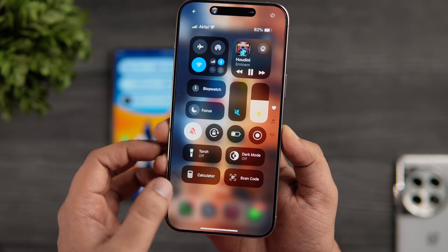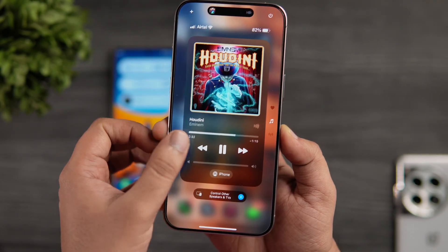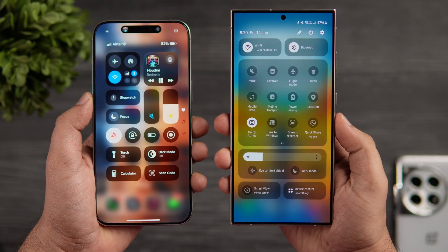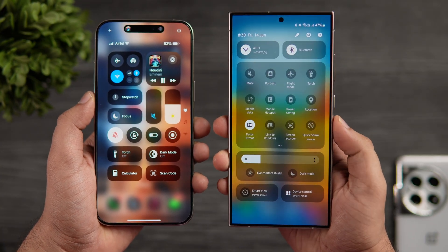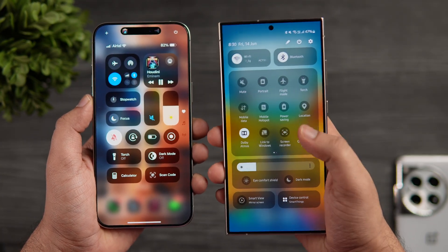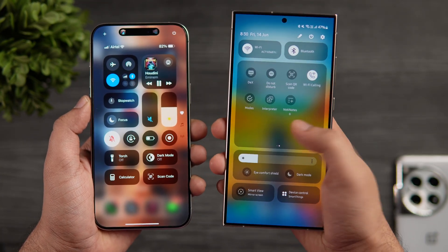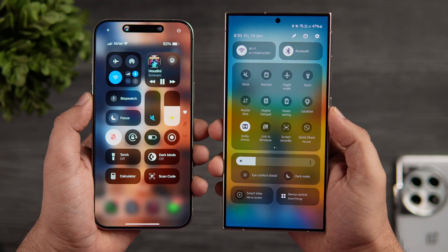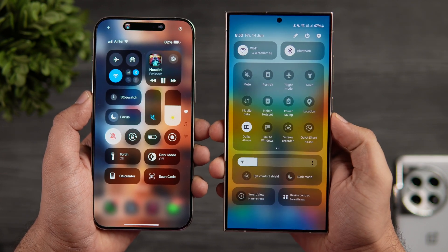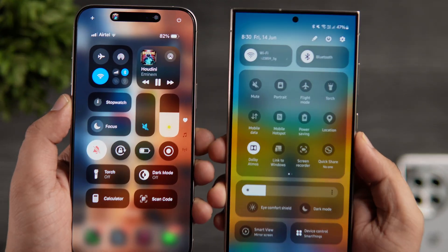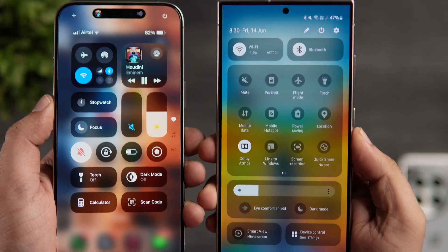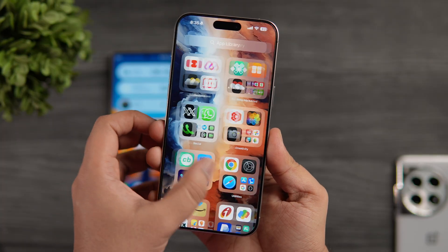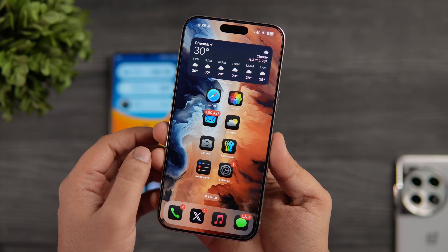There's also one more minor change — they've added a power button at the top right corner, just like Android, and if you look at the placement it seems like they copied it directly from One UI. Next, iOS 18 allows users to lock applications using Face ID, which is really fast and secure.